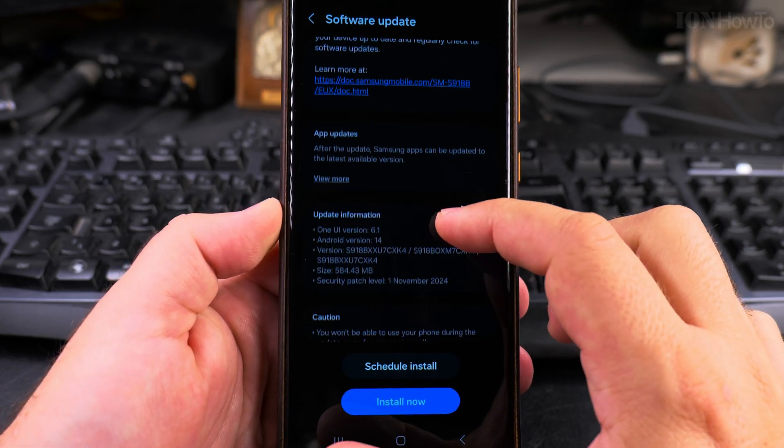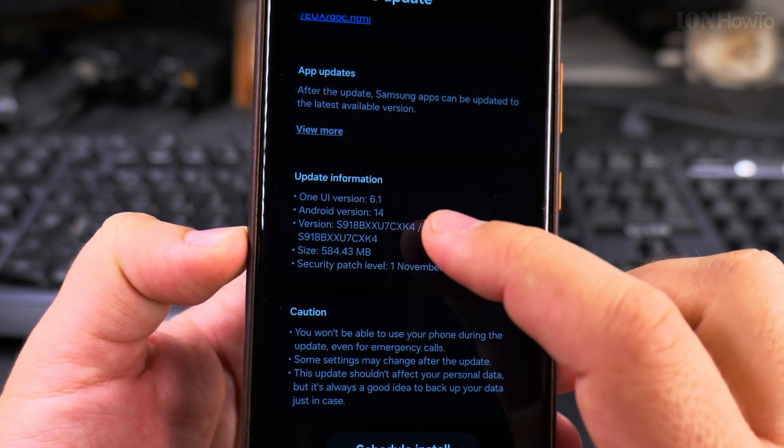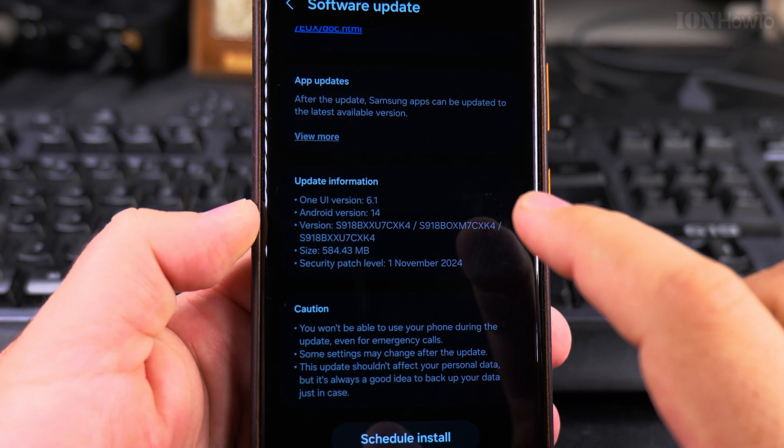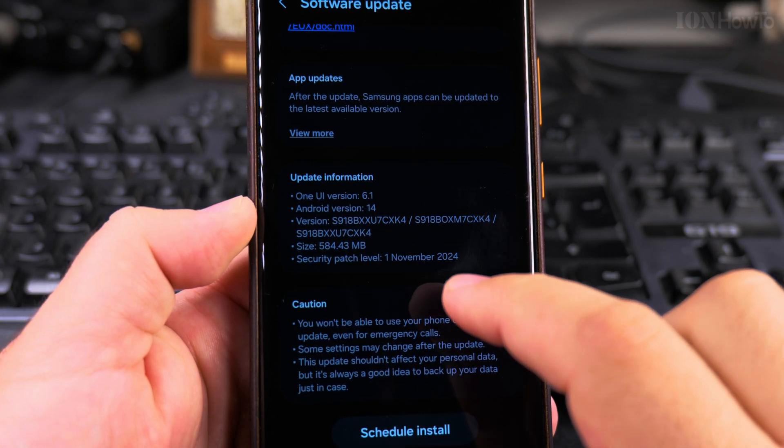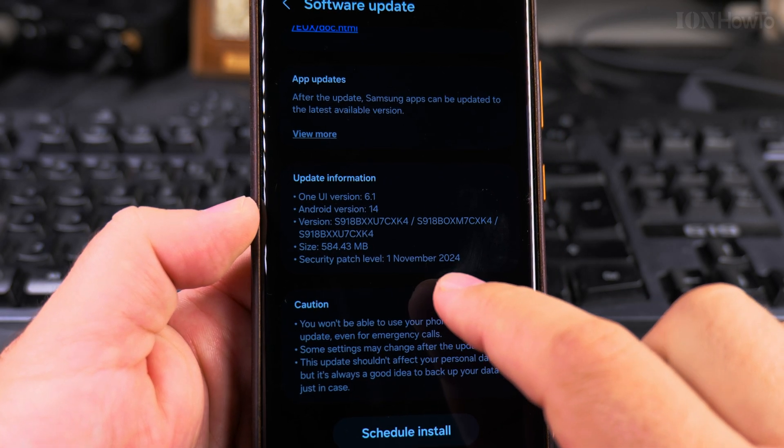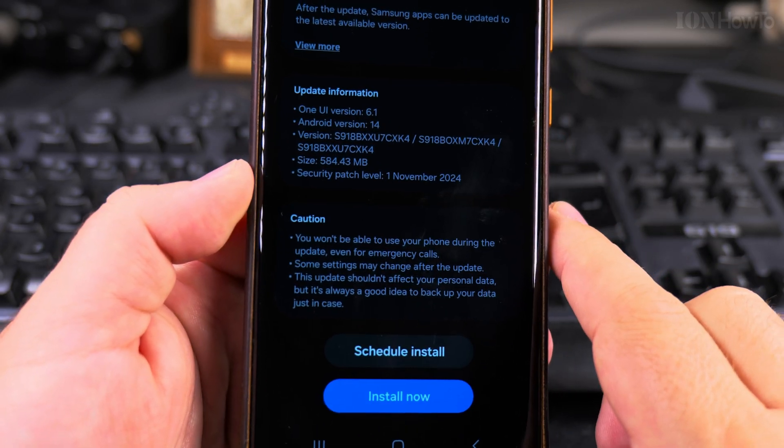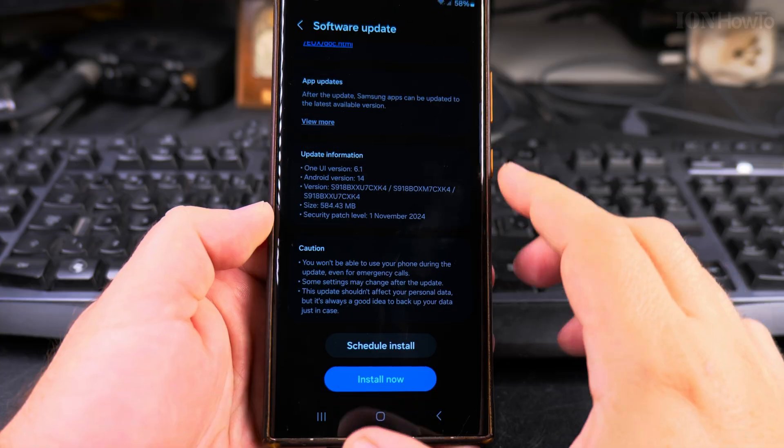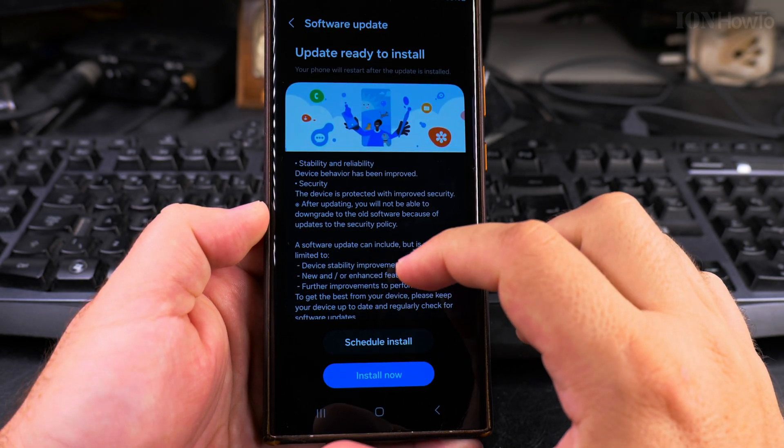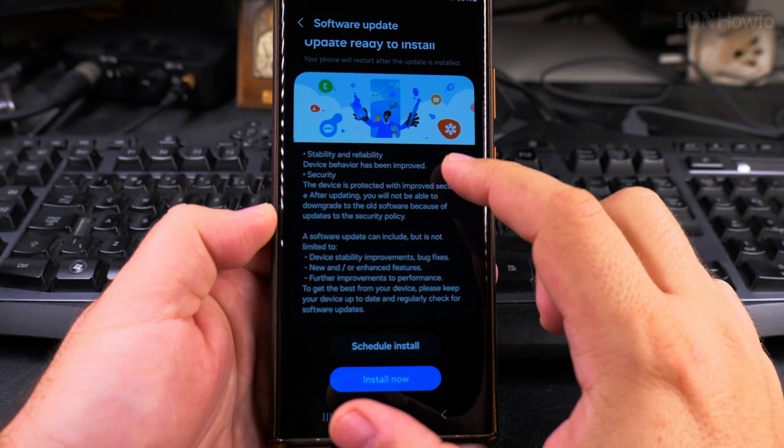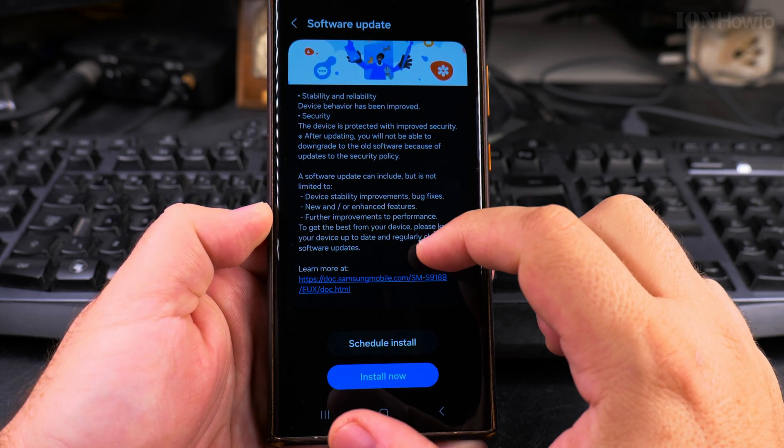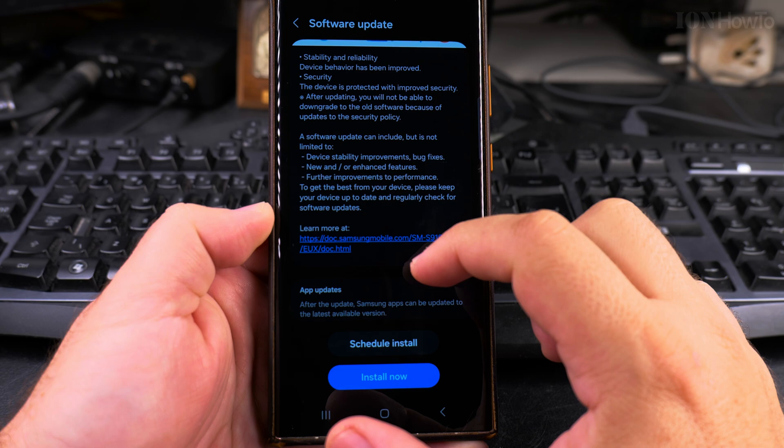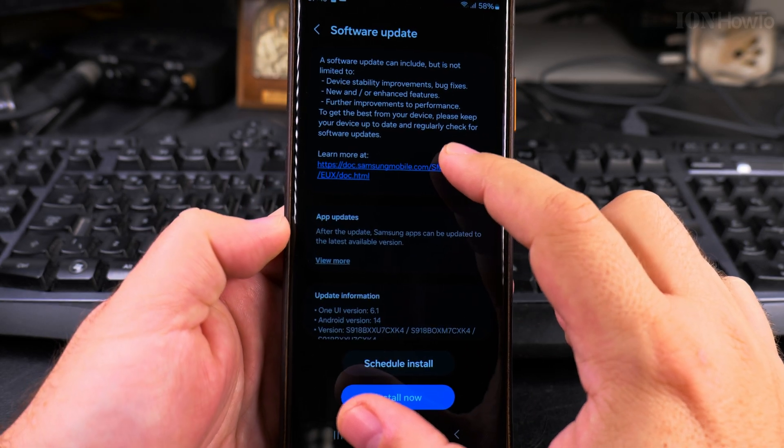I have here the settings, the specifications. One UI version 6.1, actually I thought it's 6.1.1 but it's 6.1, Android version 14. The previous version was also 6.1, so the build numbers are the unique version identifiers. Usually you have 6.1.1, 6.1.2, 6.1.3, but not this one. I guess they only change the major version number when it's a big update.